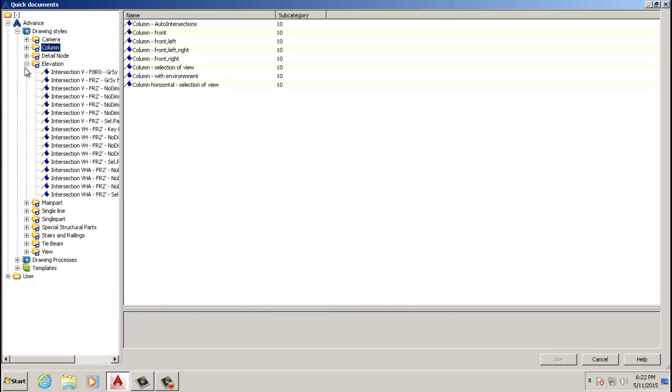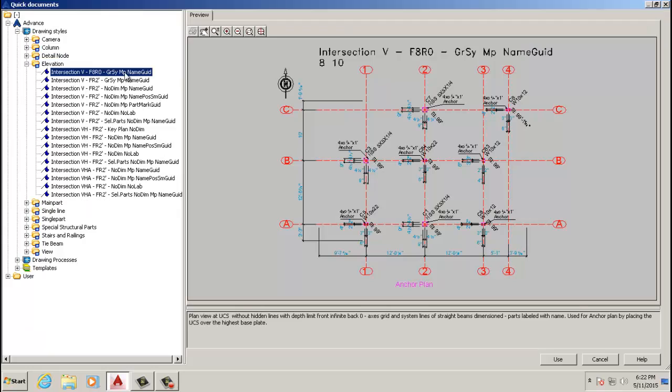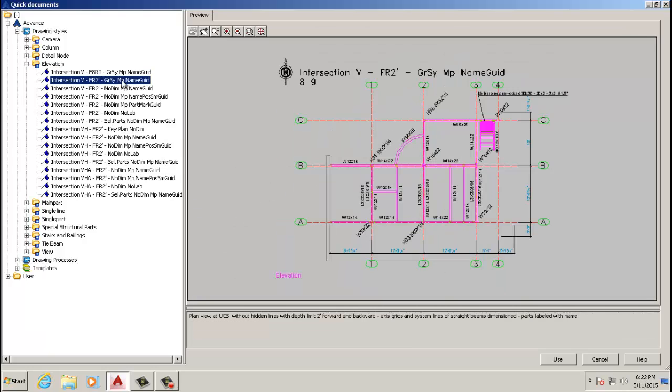You want to go to this first one. I don't have it to be identical to yours, but take a good look at this one. It has the dimensions, the grid lines, and it's basically the anchor plan. We're going to select that one, the one with the dimensions.